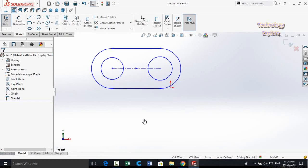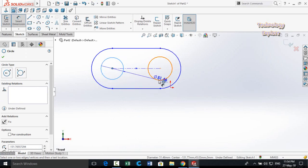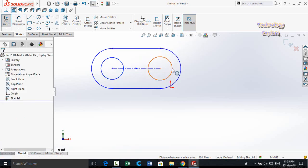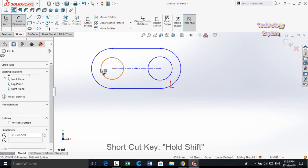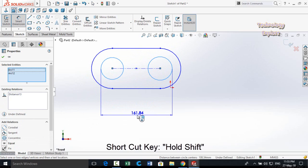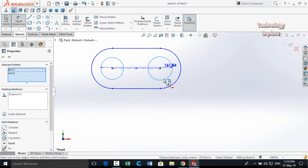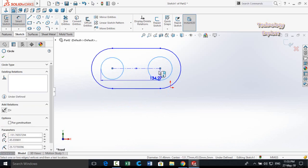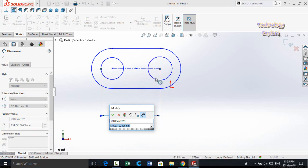Next tip is Dimension to Tangency. When you use Smart Dimensions and select two circles, it normally dimensions the distance between their center points. To dimension the distance between tangent points, select Smart Dimensions, press and hold Shift, then select both circles — you can now define the distance between the tangent points. You can also mix: hold Shift, select the first circle, release Shift, then select the second to dimension from center to tangent.